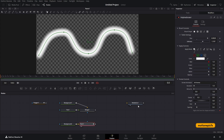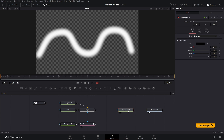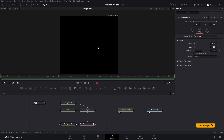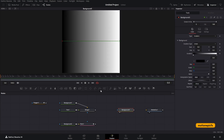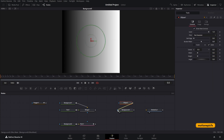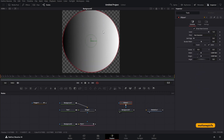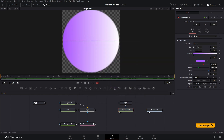In the brush controls you can change size and softness, but we're going to create our own custom brush shape. Drag in another background node, go to image size and set it to 100 by 100. Then go to color, change the type to gradient, add an ellipse mask and connect it to this background so you get a circle shape — increase the size to fit perfectly.